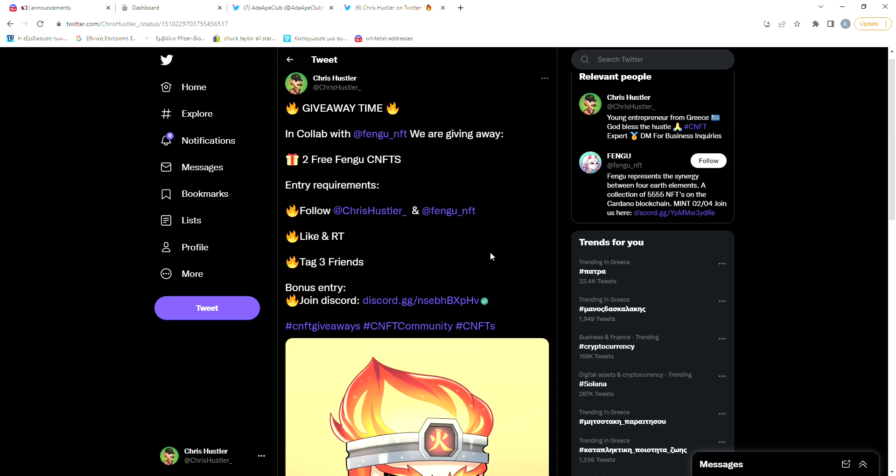So in my collaboration with Fengu, we're giving away 2 free Fengu CNFTs with a mint price of 55 ADA. The giveaway ends tomorrow so hurry up and join now. I will leave a link for that in the description.